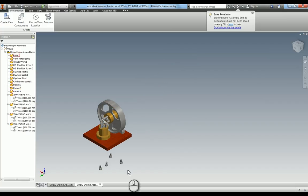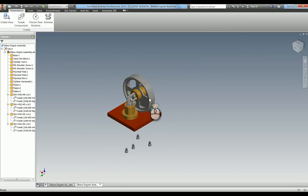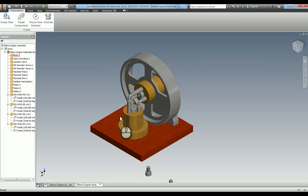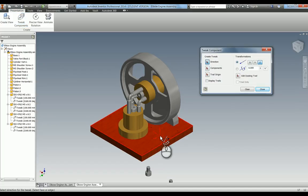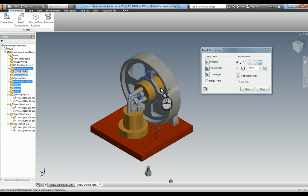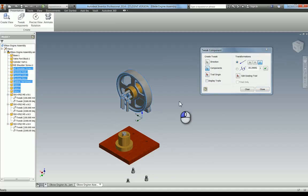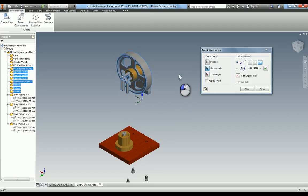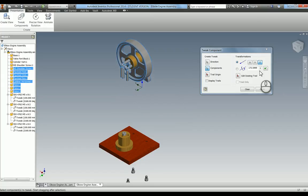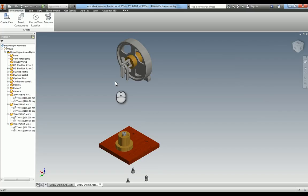Now that the bolts are removed, we can move the main components. I'm going to pull up all of these items and just leave the vertical cylinder in place. Tweak components again — for direction I'll use this base plate face and use Z. The components to take include all the pistons, the screw holding everything together, horizontal cylinder, flywheel, web, and the post — basically everything. I'll go back into direction and drag that up. Setting it to 175, I've now moved all of that up.